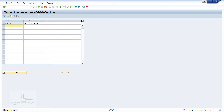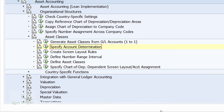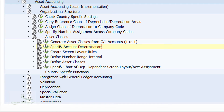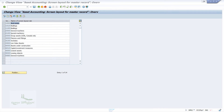Press the back button to come back to the previous configuration screen. The next configuration is creating the screen layout rules. Click on 'Create Screen Layout Rules'. When we click on this, the system will navigate us to a new window.